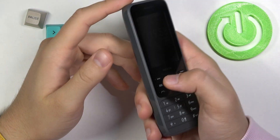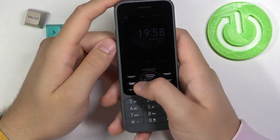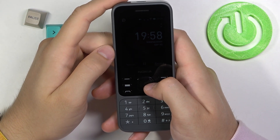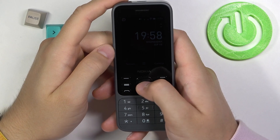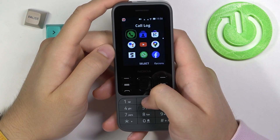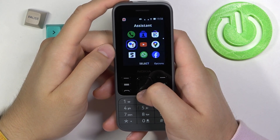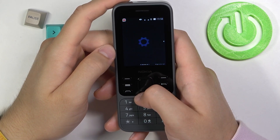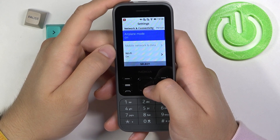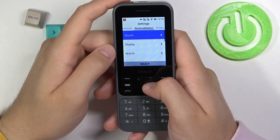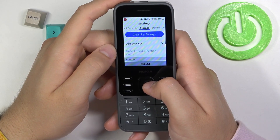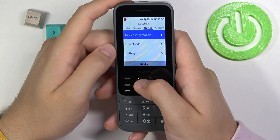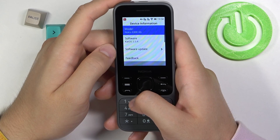Welcome. If you want to check the software version of your Nokia 6300 2020, at first you have to go to the menu and go to the settings. Next we have to go to the right side for device and click on the device information.